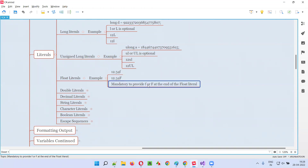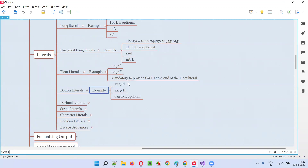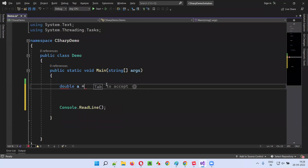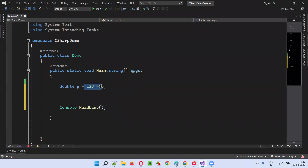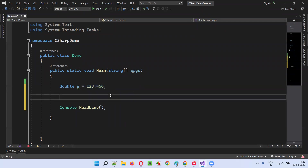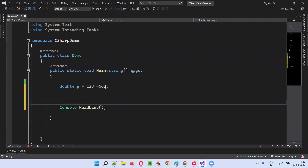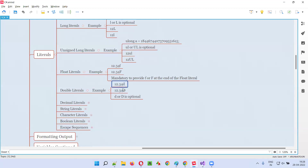For double literals, if I write double a is equal to 123.456, that decimal value is a floating point literal and is double by default. It's not compulsory to append lowercase D or capital D — it's optional. With or without the D, 123.456 is a double literal.